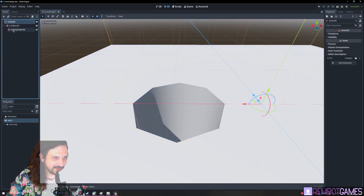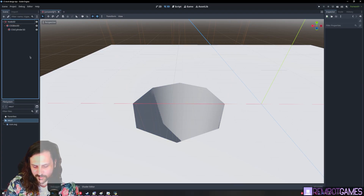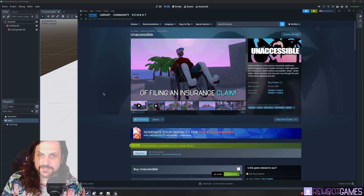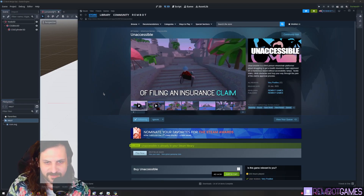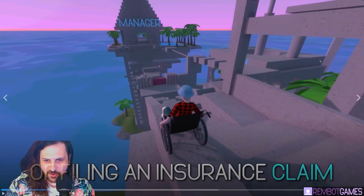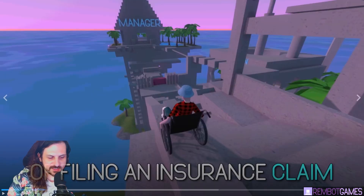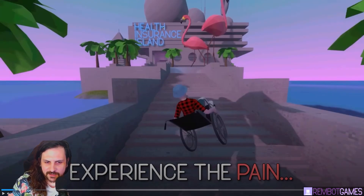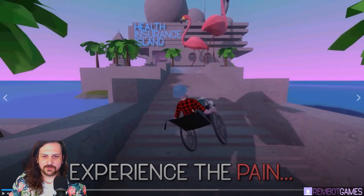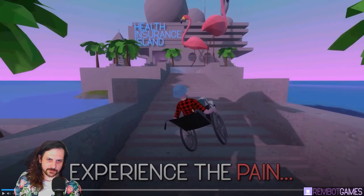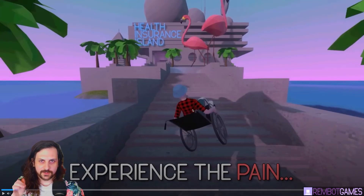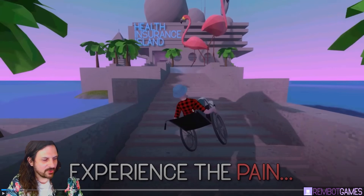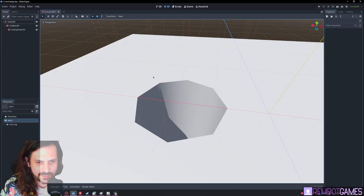CSG boxes are great. Most of my released game 'Unaccessible' from January — all of it was done with CSG boxes. As long as everything is completely static, it doesn't really matter. As the level loads it has to create all that geometry, but it only has to do it one time. So don't be afraid to use CSG boxes.